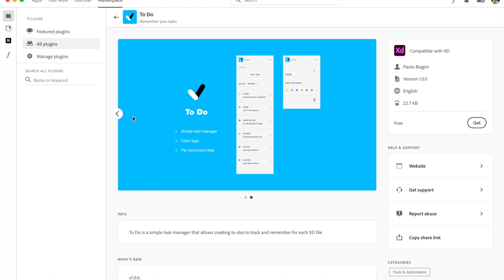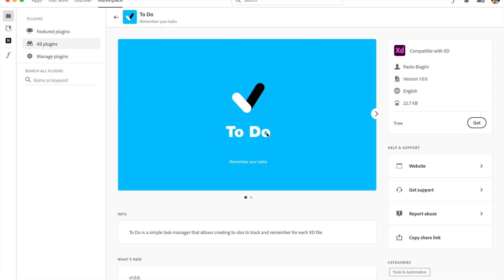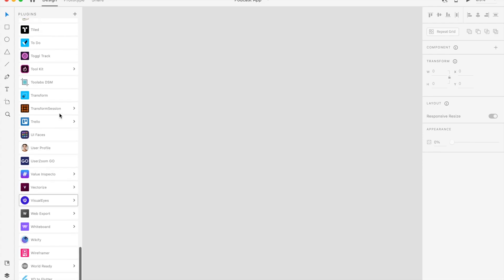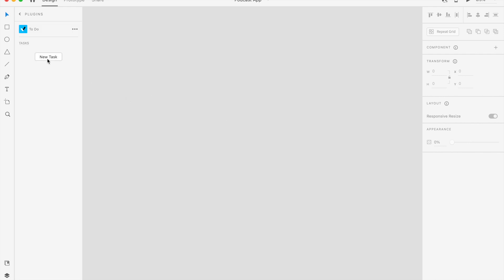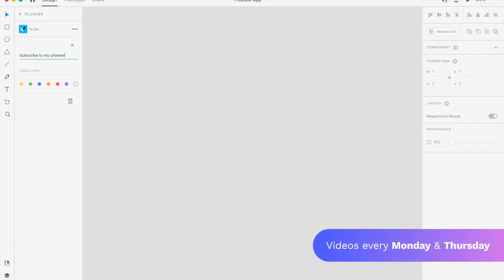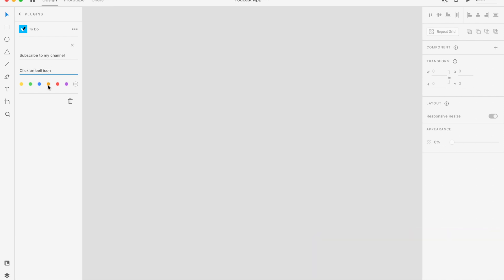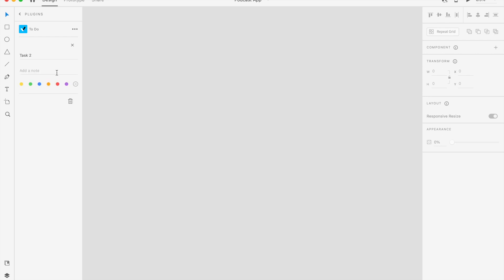The next plugin is called To-Do, by the same creator as the scaling plugin, and it's something XD absolutely needed. Selecting it creates a to-do list panel where you can add tasks with a title — like 'subscribe to my channel' — add a description or note like 'click bell icon,' and assign a color code like purple. Inside the plugin you see the full list with color marks. A trick I use: mark tasks red for incomplete and green for done — a great way to differentiate task states.